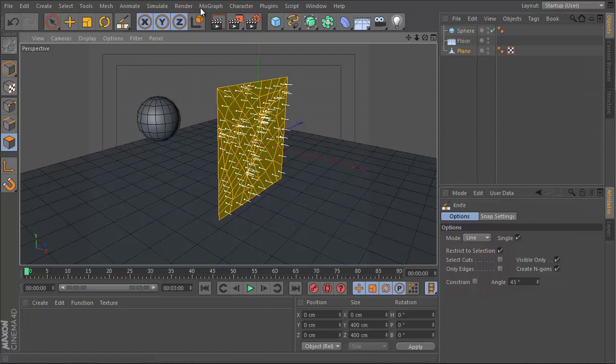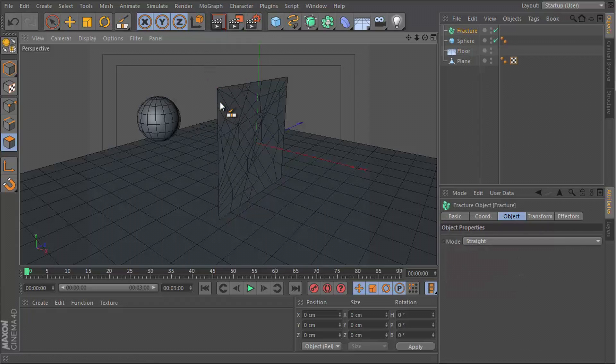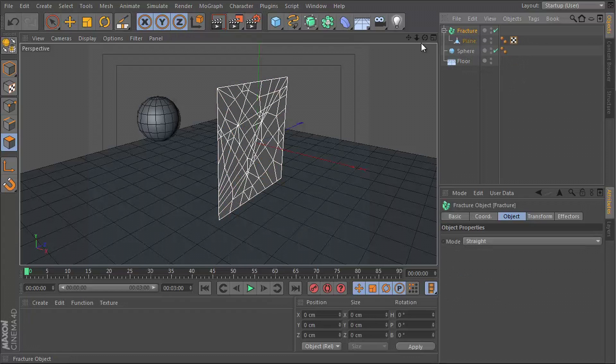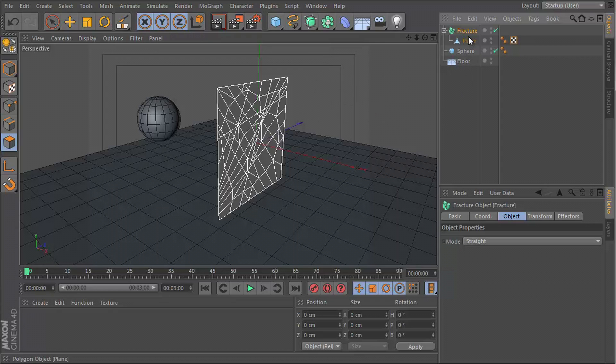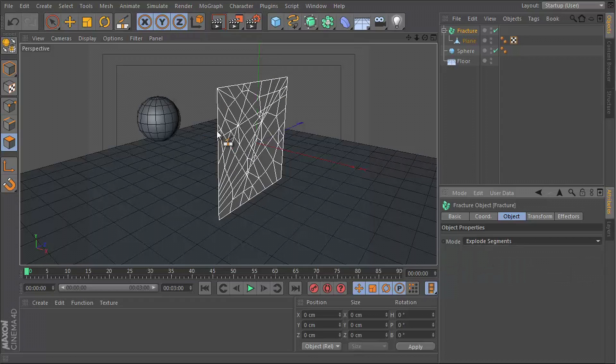So we have a bunch of segments. The next thing you're going to do is go to MoGraph and fracture, and then get your plane and make it a child of the fracture object. What the fracture object does is basically tell Dynamics where to cut this geometry apart. It's going to be where we put those lines in, but Dynamics does not know that unless we use a MoGraph object. In this case we're using the fracture. Let's go into the fracture and set the mode from straight to explode segments. That's going to basically split them apart.